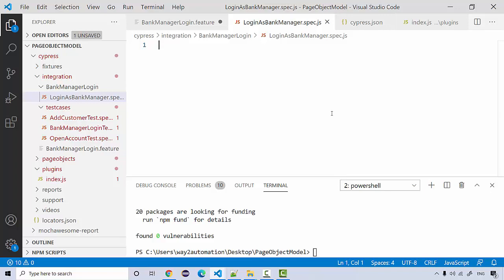The Gherkin steps written in the feature file need to be mapped to code, so that whenever a step is called it performs the corresponding tasks. We'll look at that integration in the next lecture, where we'll add step definitions, integrate page objects into those step definitions, and see how to execute them.